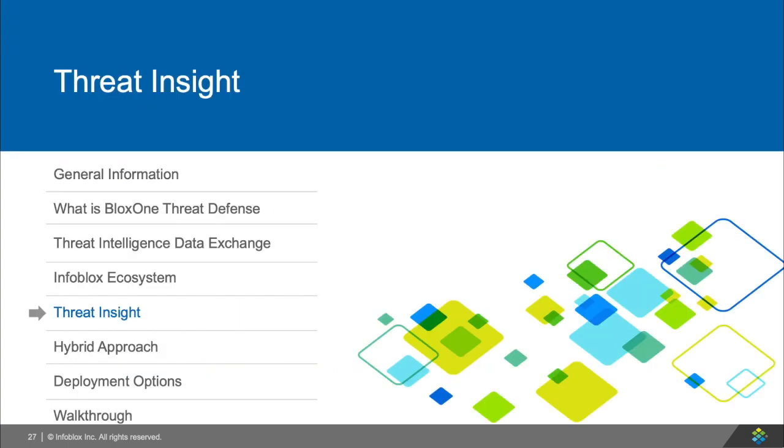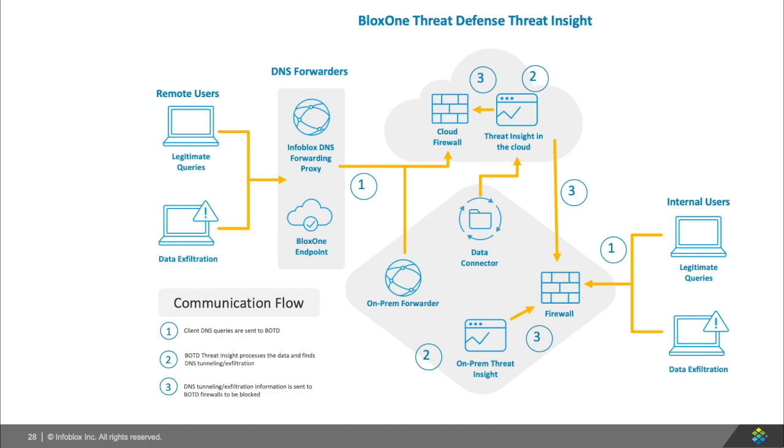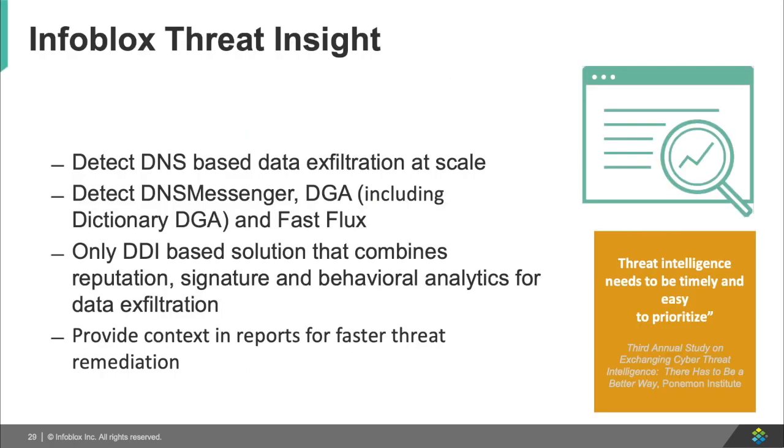Now moving on to Infoblox's Threat Insight and what it offers. Threat Insight is Infoblox's ability to use behavioral analytics to determine if someone is exfiltrating data from your network. This works both on-premise and in the cloud and in a hybrid of the two for speed and security. In all, giving you the flexibility on how you want to protect yourself. Infoblox's Threat Insight detects exfiltration, infiltration, and tunneling on the network and provides immediate protection against attacks, including attacks no one yet knows about, which includes day zero attacks.